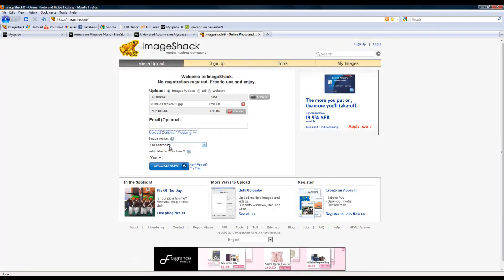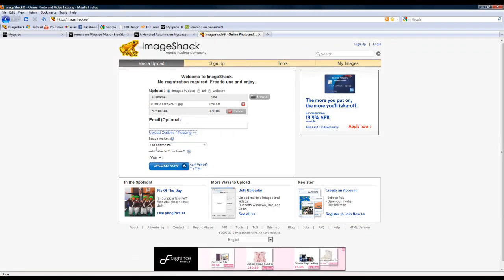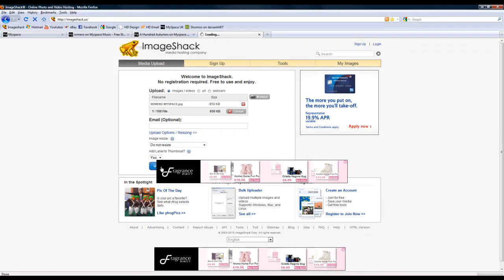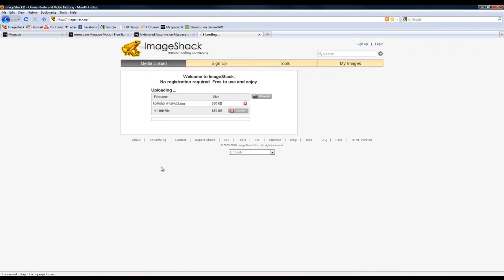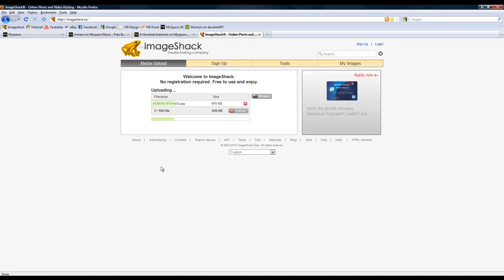If you upload the image here and click no resizing, it should upload within 10-20 seconds depending on how fast your internet is.